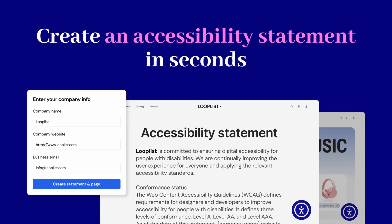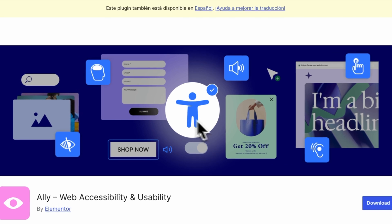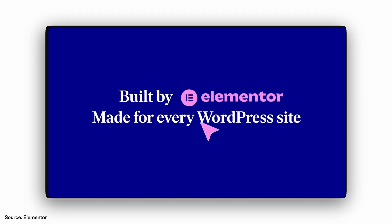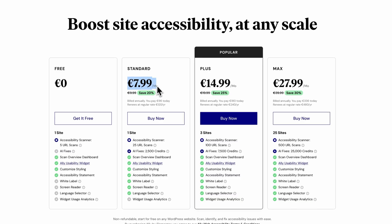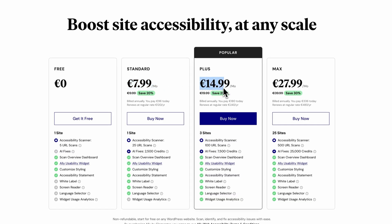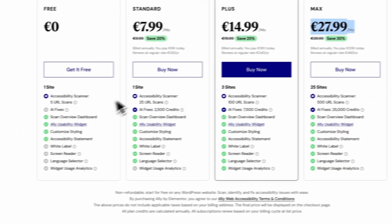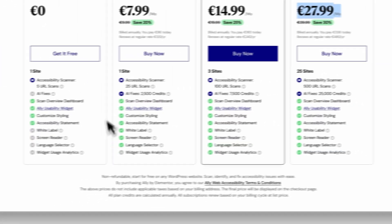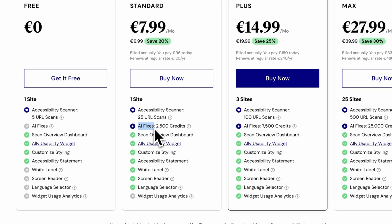There is also a built-in accessibility statement you can publish. And the best part? Ally is free, and it works with both Elementor Free and Elementor Pro, and even on non-Elementor WordPress websites. Elementor also offers Pro plans to get even more out of the plugin. We will look at the different plans together later in the video, because there's one feature that really sold me on the Pro plan.